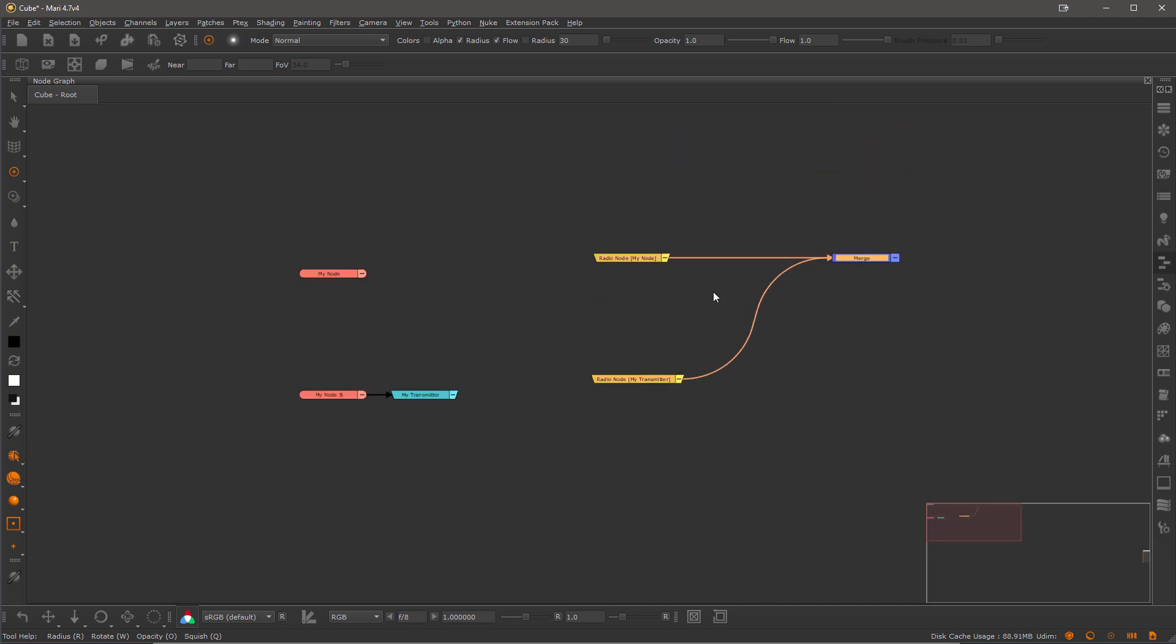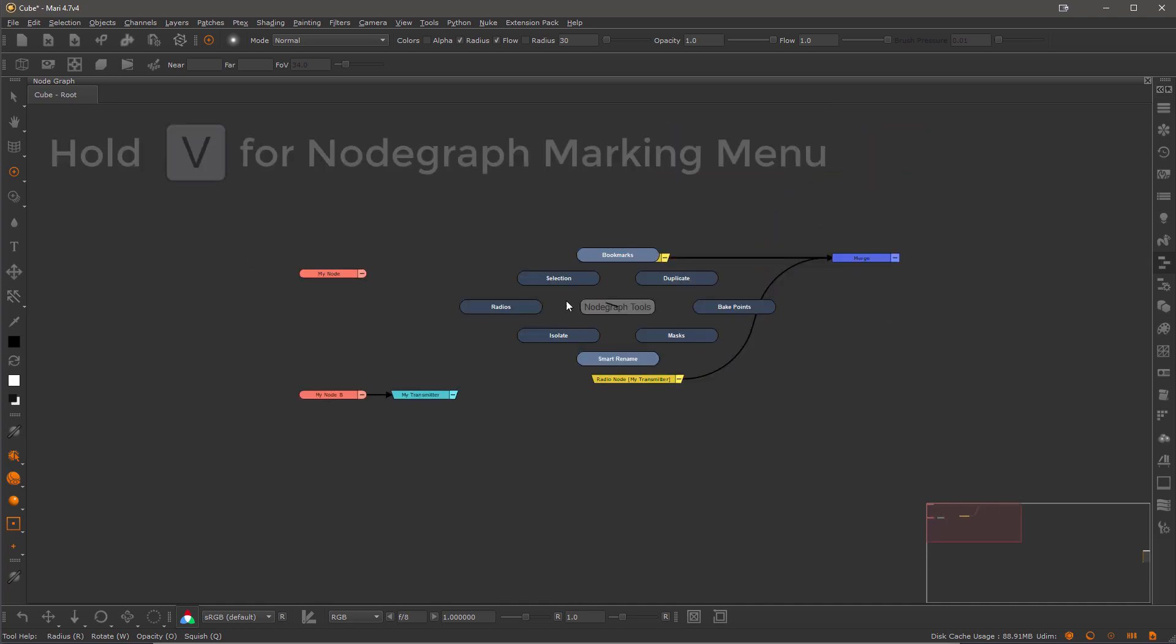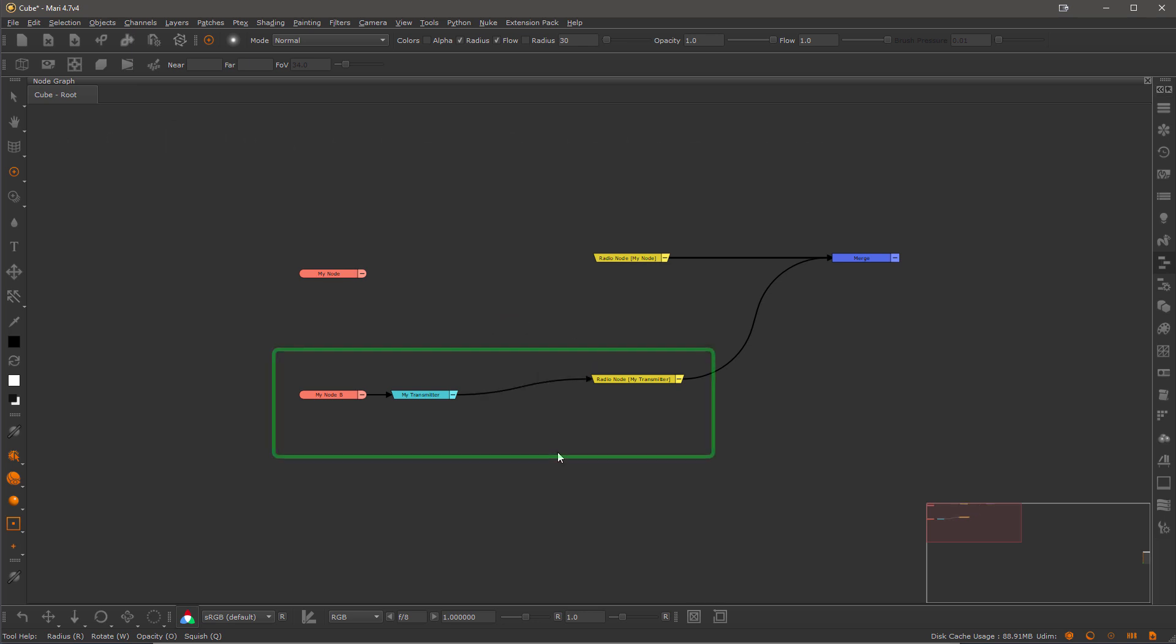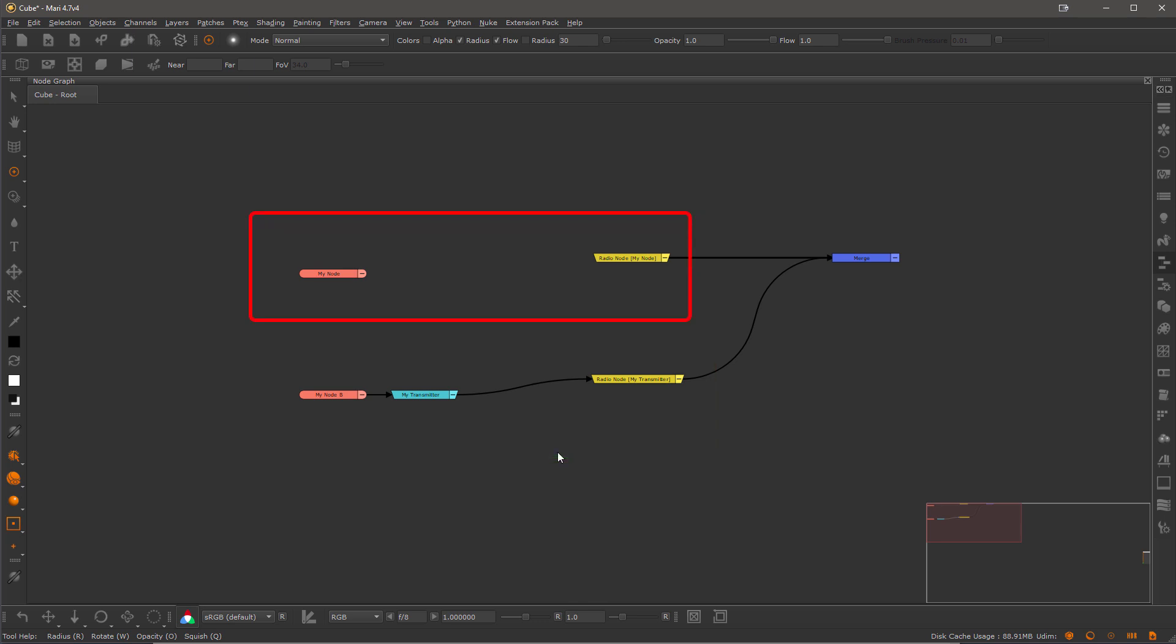Let's toggle the radio connections visible this time via the marking menu and you can see that the radio node previously connected to a radio transmitter automatically restored its connection while the radio node connected straight to the node didn't do it.